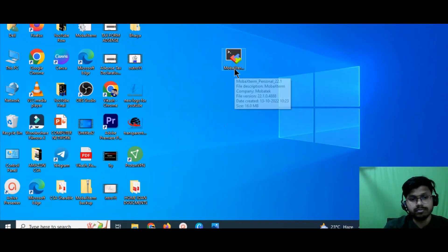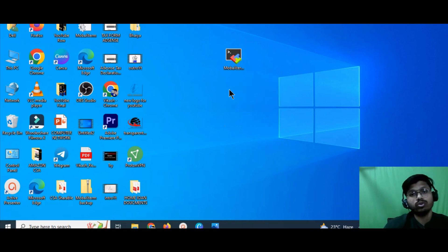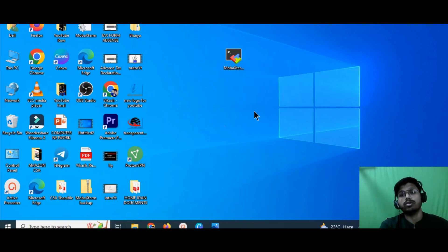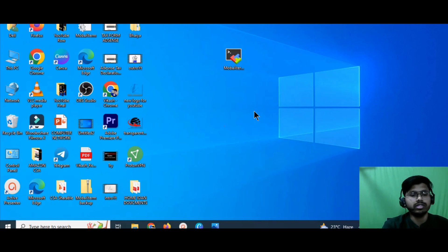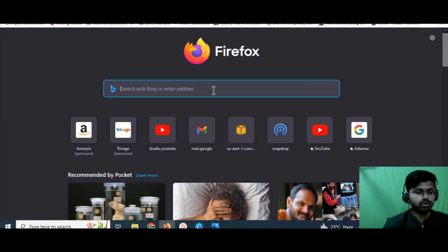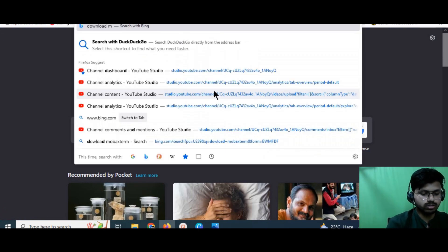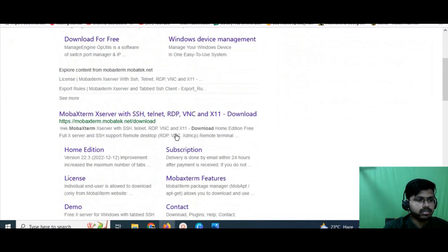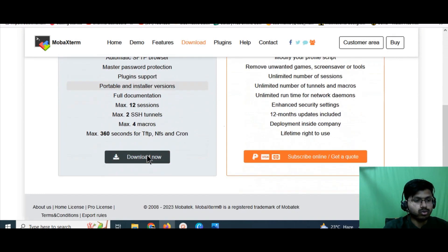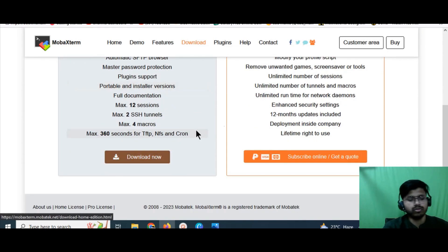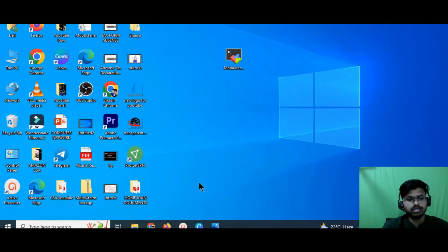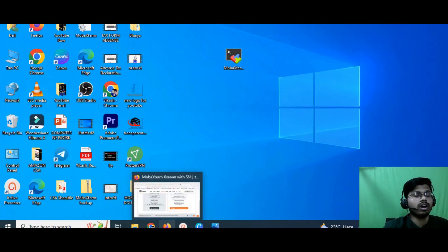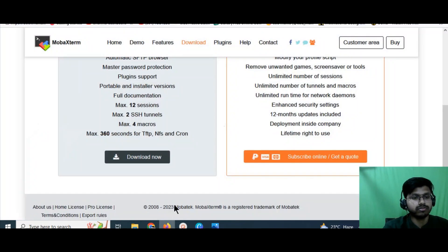I personally use MobaXterm — it has a very cool and colorful interface. Most people use PuTTY, which is also a good option. To get MobaXterm, go to Google and search 'download MobaXterm'. Go to the website and download the free home edition. Install it, and you'll get the application icon. We'll wait for the instance to reach the running state before proceeding.